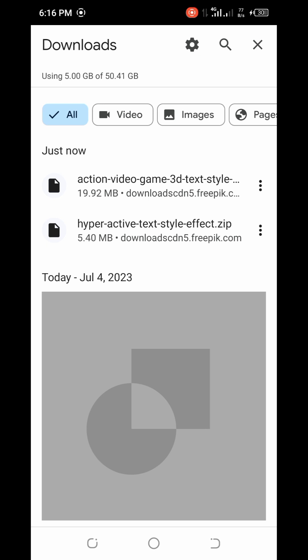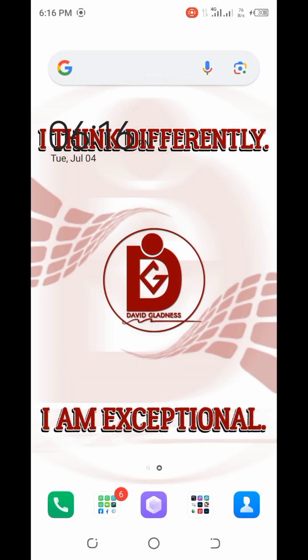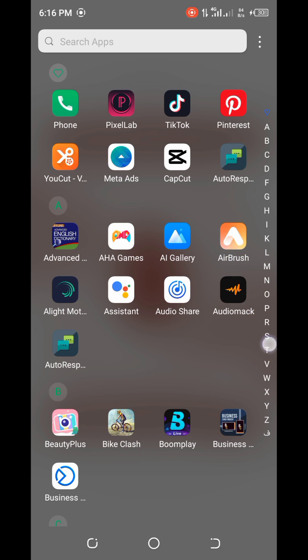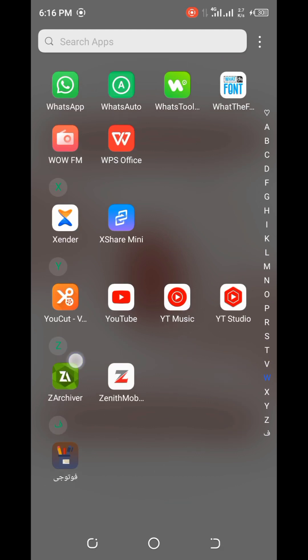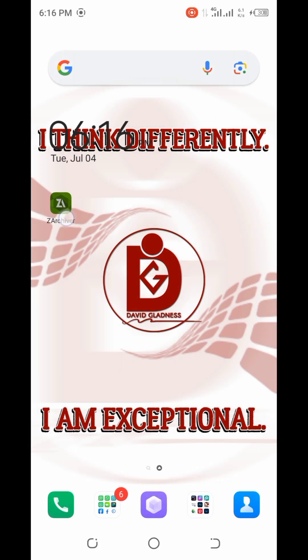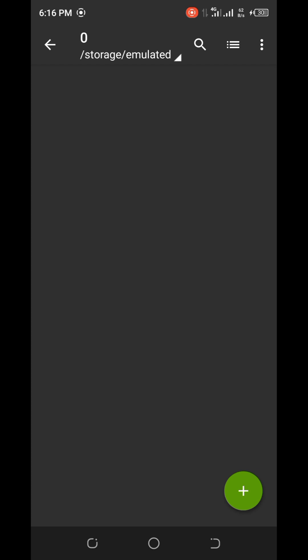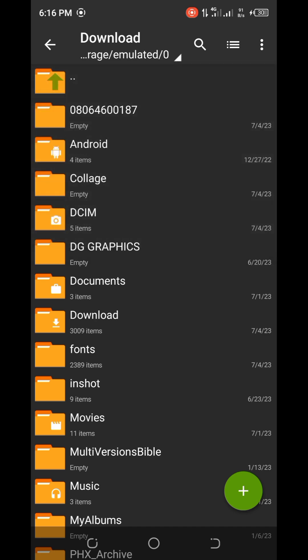The first thing I'm going to do is go to my ZArchiver app. We need to extract those text effects we downloaded. If you have not gone through the first episode, go through it to understand how we got to this point. Download the ZArchiver app if you don't have it — you can find it on your Play Store. The link will also be provided in the description box. I'll open the app and locate my download folder by tapping on it.